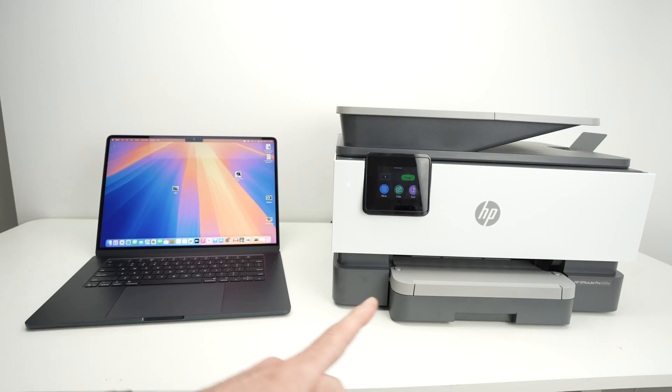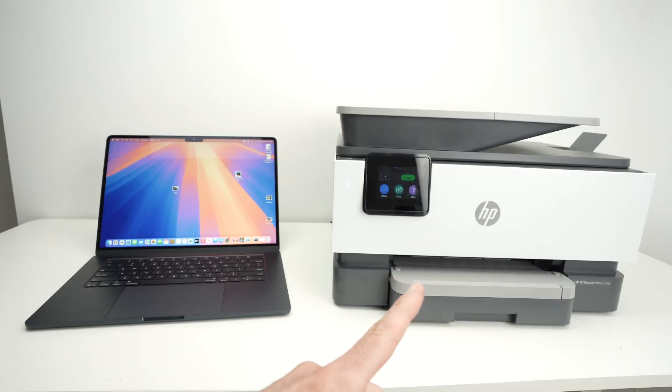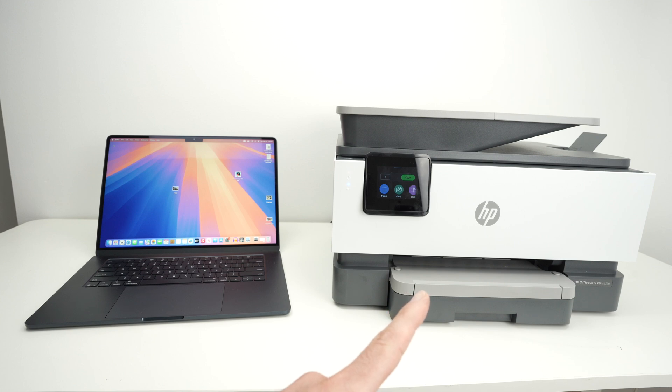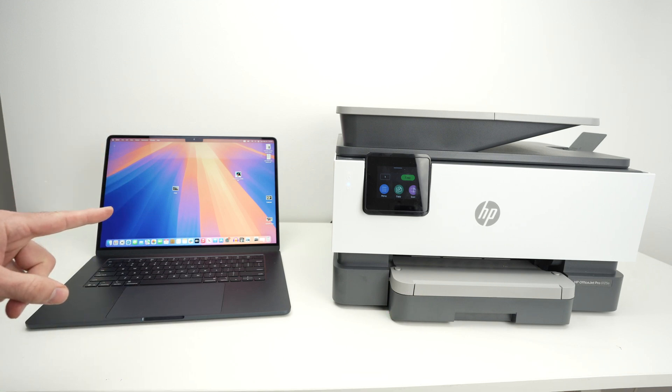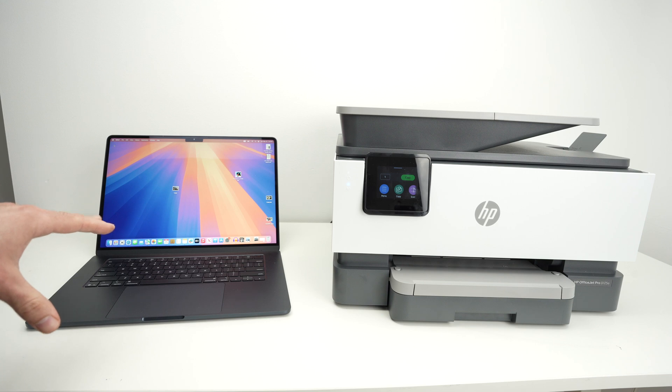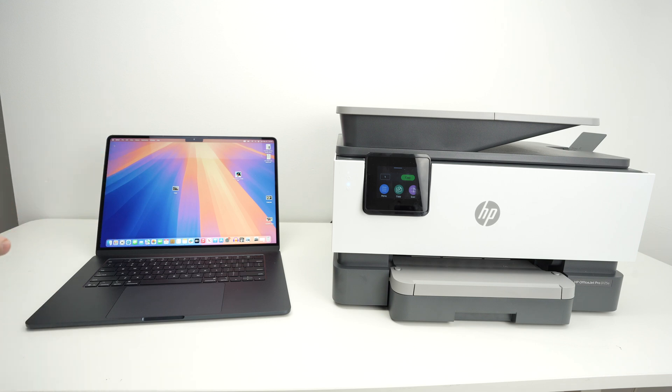In this video, I'll show you how to connect your HP OfficeJet Pro 9125e with any Mac computer, and then I'll show you how to print and scan using the Wi-Fi. Let's get started right away.